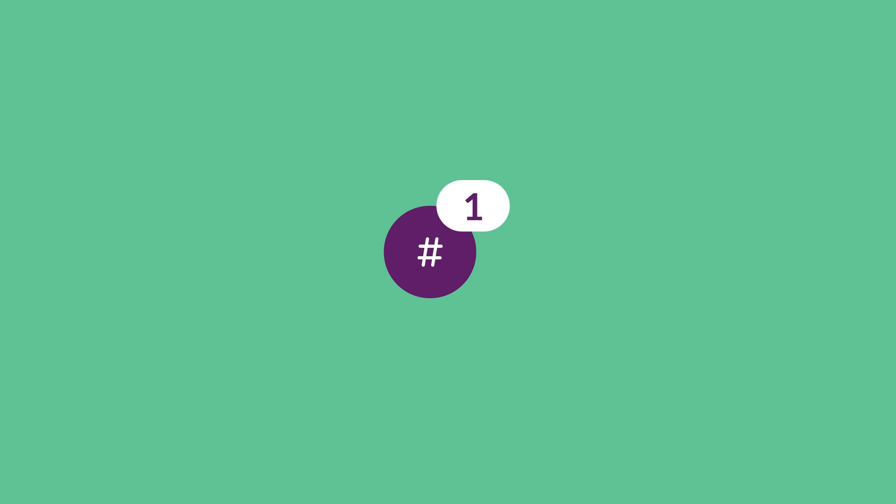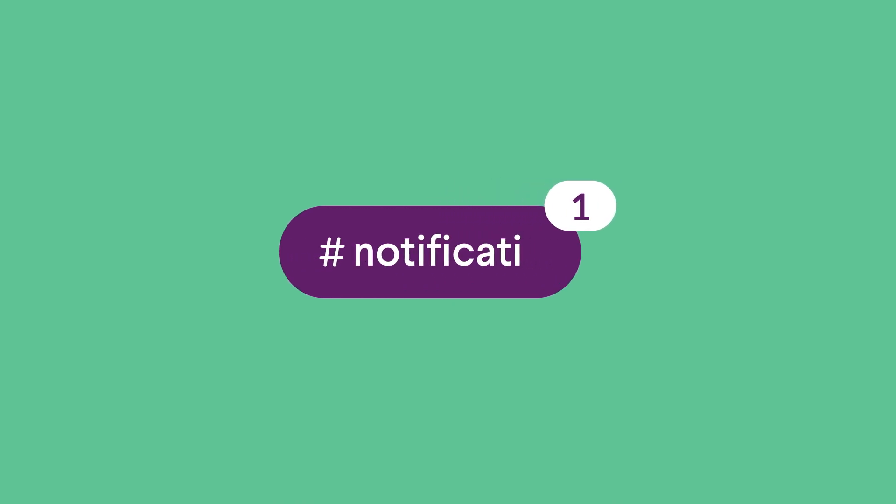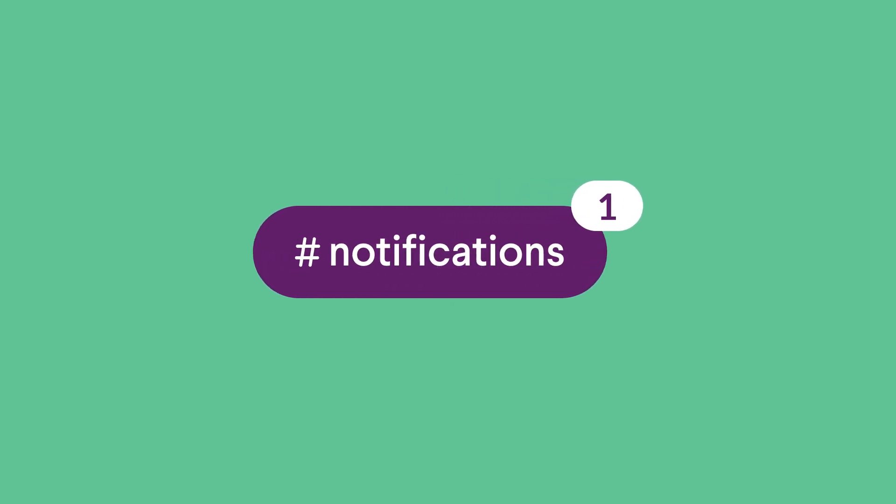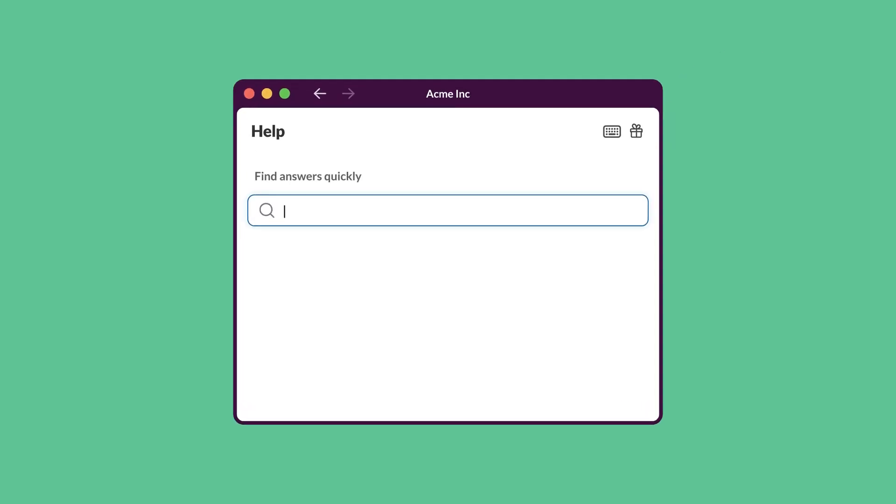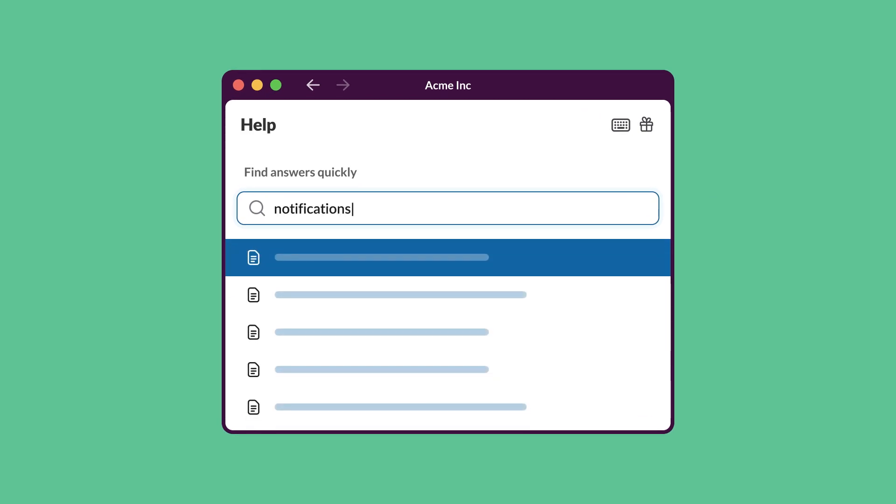And there you have it, your essential guide to Slack notifications. For more tips and tricks, search notifications in the help menu.